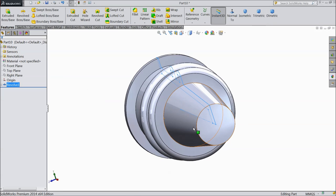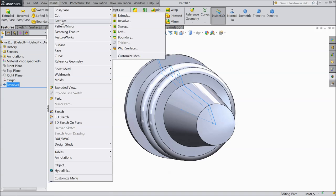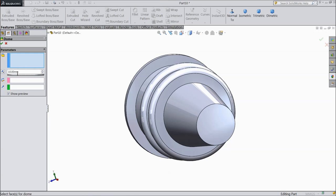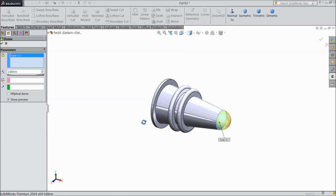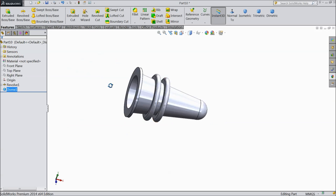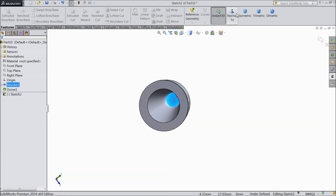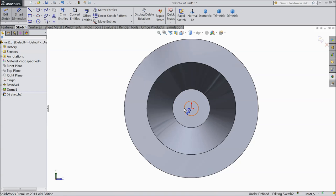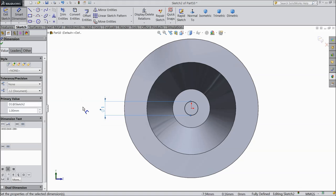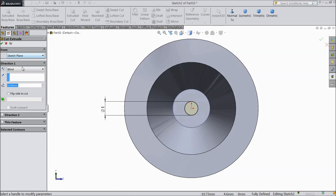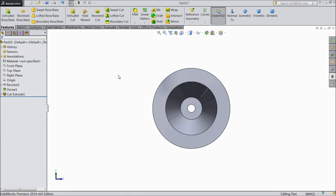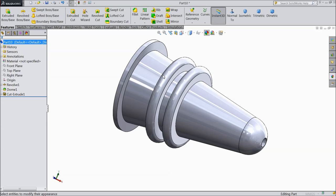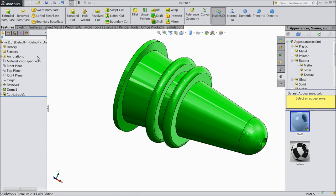Now we will make some dome here — go to insert, feature and select dome. Keep 2mm, select this face. Now select this face, sketch normal, and here we want to make a hole for the needle — make the diameter 1mm. Now select extruded cut and choose through all. Now this is the body or hypo body. Assign this color.